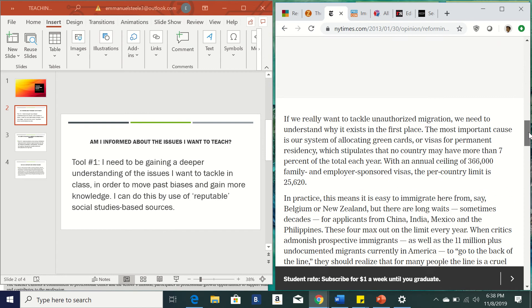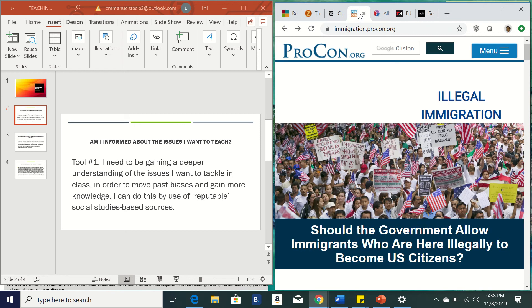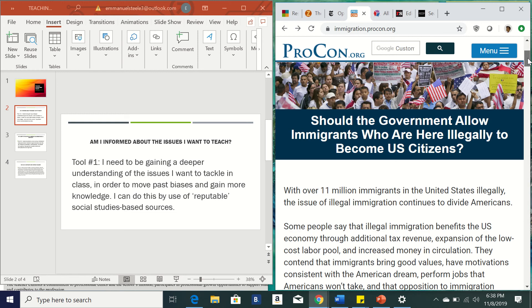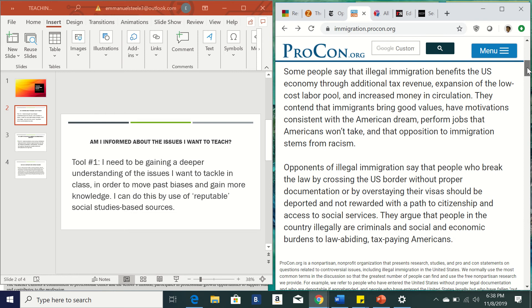Then also, I also found another really cool site. It's called proandcon.org. And this would be awesome. So what you'll have is you in the search bar, you can type up a topic. In this example, I've typed in immigration. And what they'll do is they have a number of articles that you can read. And here the question is, should the government allow immigrants who are here illegally to become U.S. citizens? So you'll go down and you'll read a lot of what it's saying. So some people here say that illegal immigration benefits the U.S. economy through additional tax revenue, expansion of the low cost labor pool, and increases money in the circulation. While the opponents of illegal immigration say that the people who break the law by crossing without proper documents or by overstaying should be deported and not rewarded with a path to citizenship.